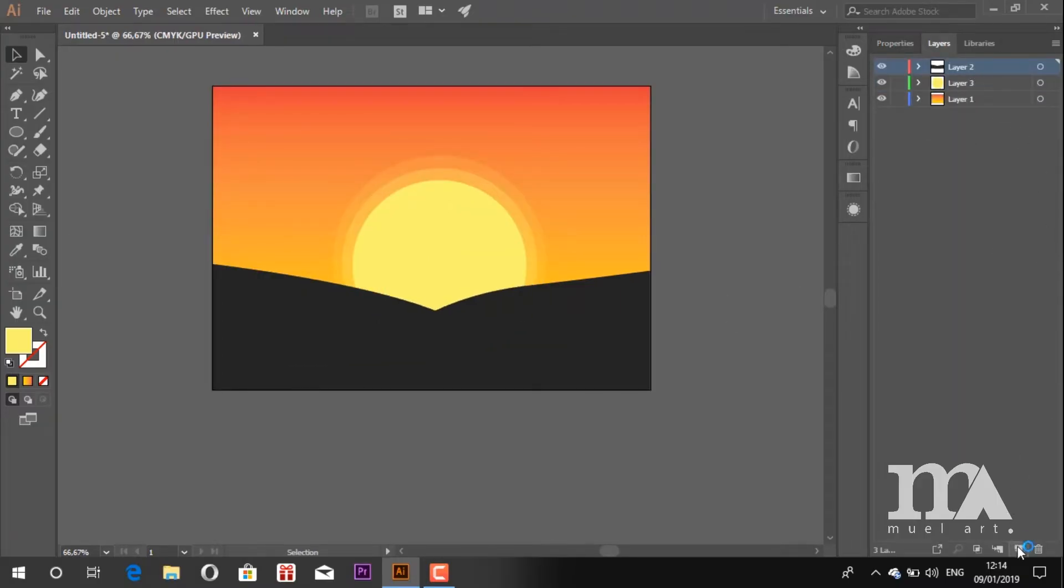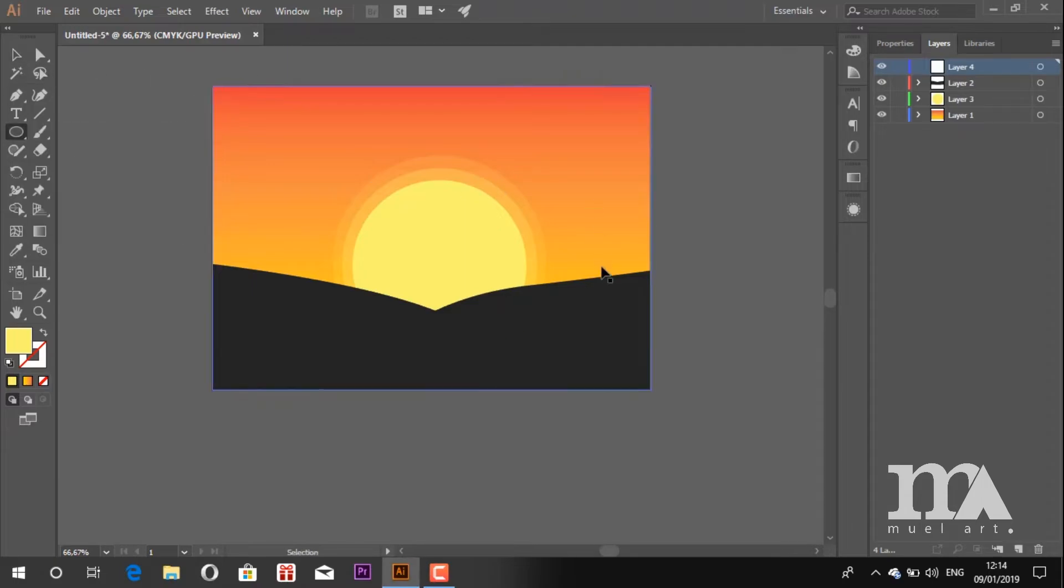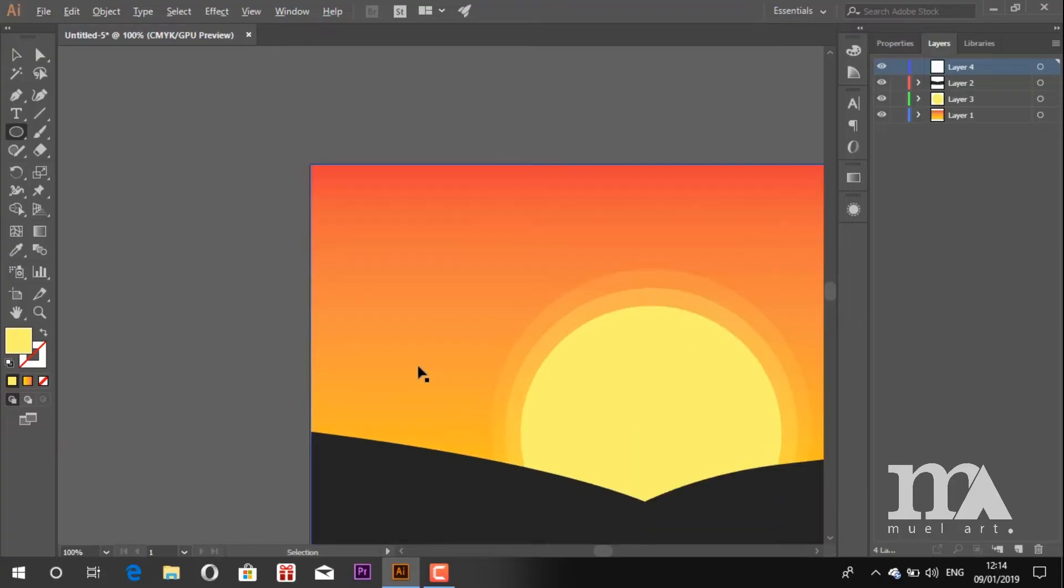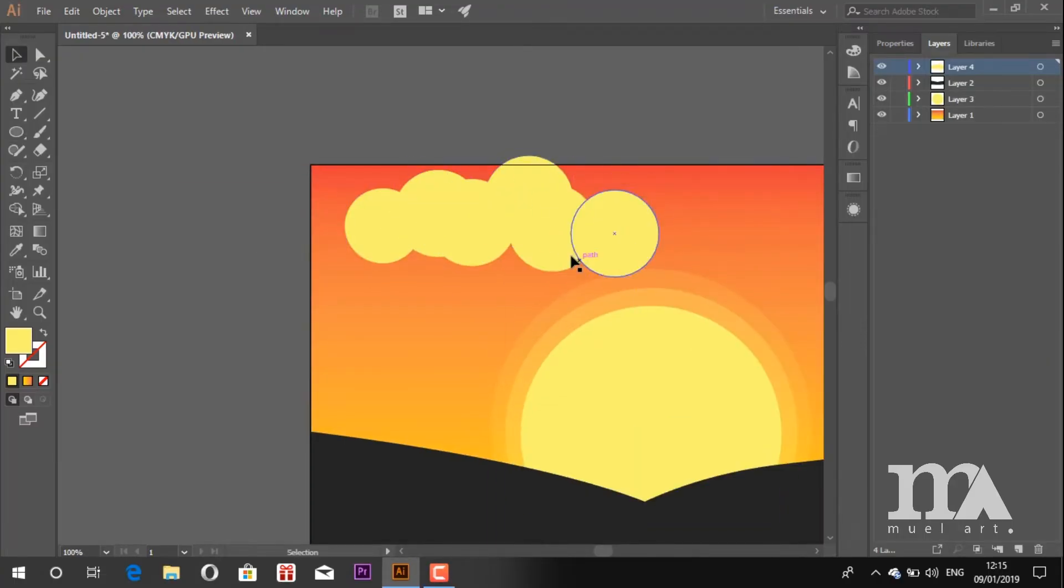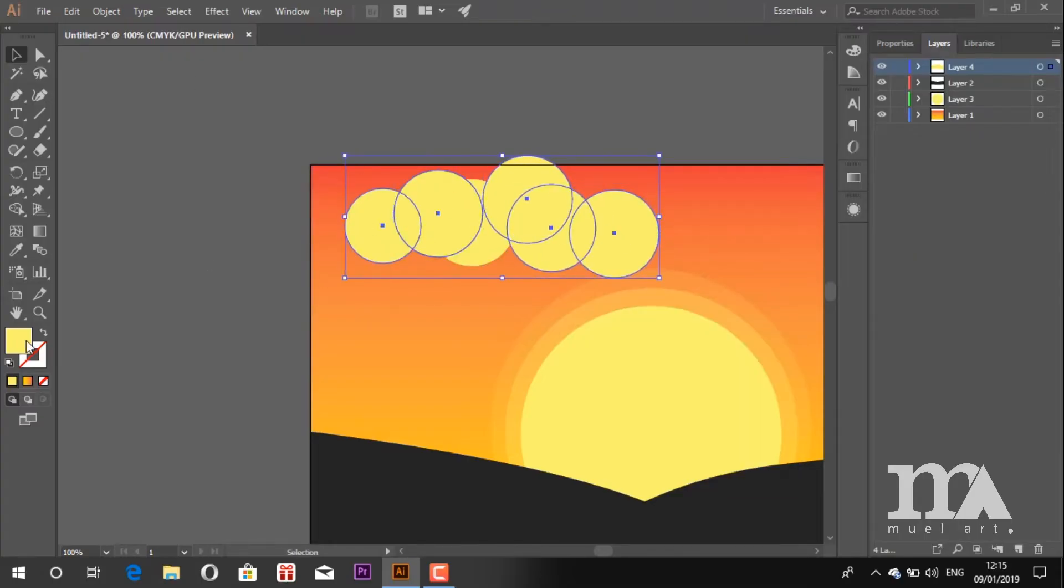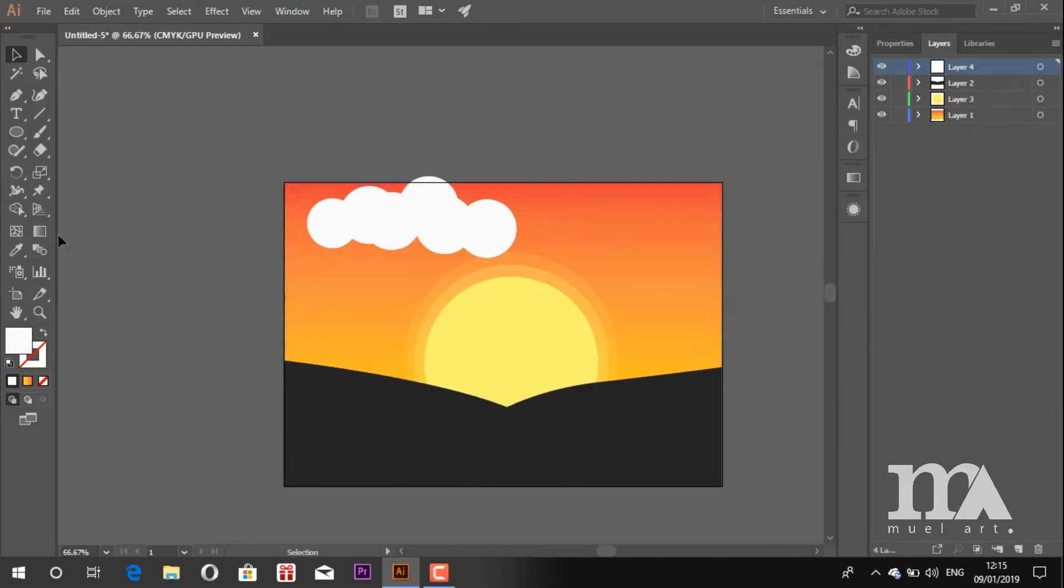Now create a new layer and we will draw the clouds. Use the ellipse tool. Then use the pen tool to make a selection.